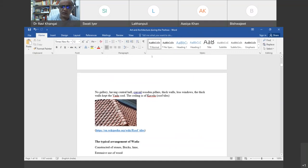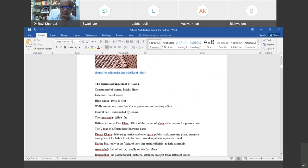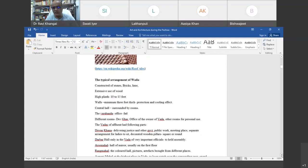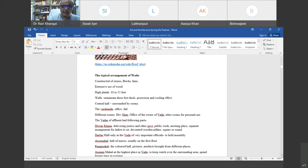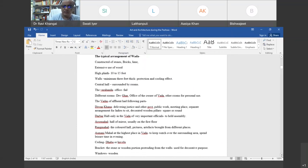The typical arrangement of a Wada has a plinth constructed of stone, brick, and lime. The walls were also constructed of stone, brick, and lime, but with extensive use of wood inside the walls as well as for outside decoration like pillars. The Wada generally had a very high plinth of 10 to 15 feet. The walls were quite thick — minimum 3.5 feet — providing both protection and a cooling effect.